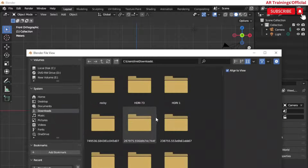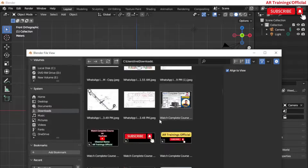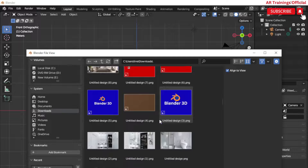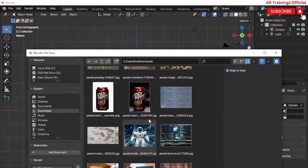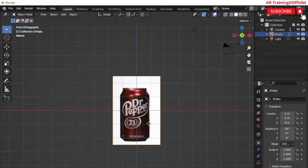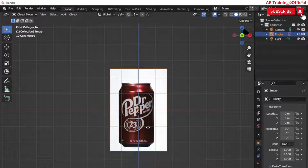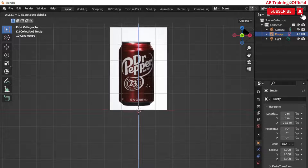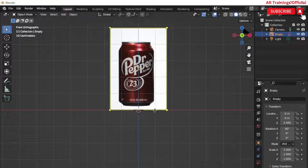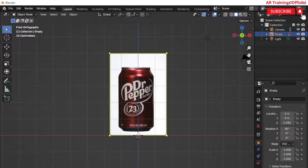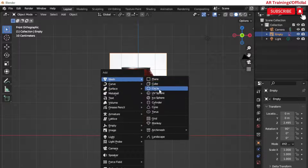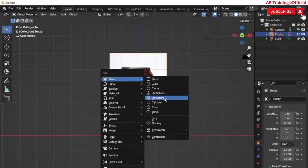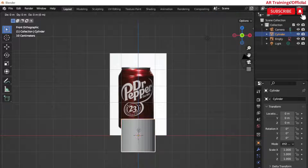I have just downloaded an image from Google, so let's add it into the scene. Press Shift+A and add a background image of a soda can. I downloaded it from Pixels.com, so you can also choose any site you want.